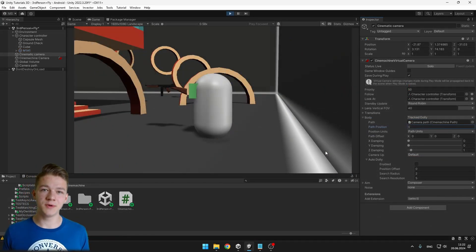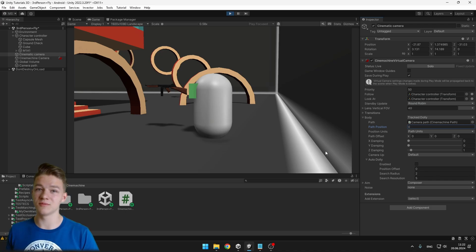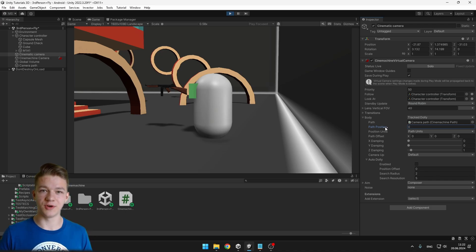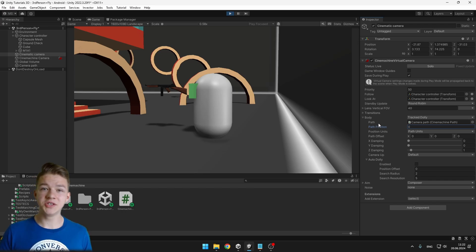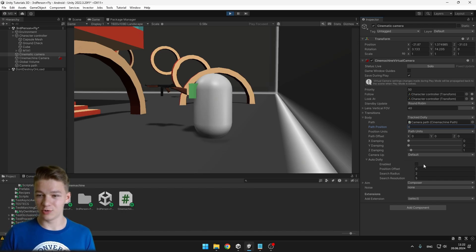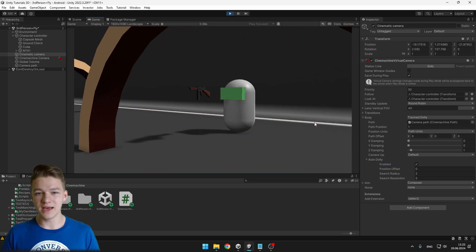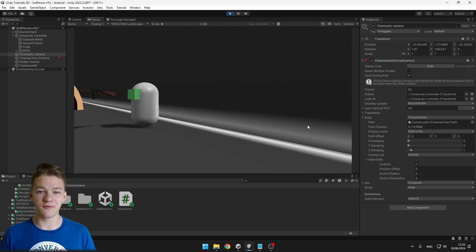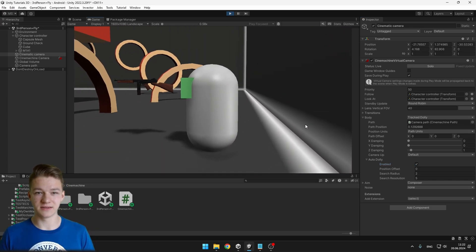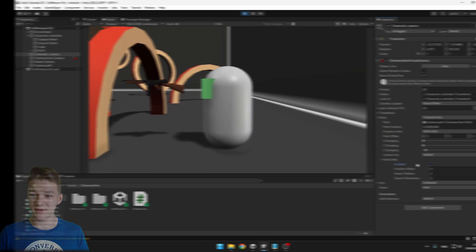As we play the game we can see nothing is happening — the camera is not moving — so either we could change the path position through a script or we can do it through the timeline. In the track dolly camera there is one more option, which is the auto dolly, and if we enable it, it will just be looking at the player and trying to follow it along the path we specified. But for now let's keep it disabled and get straight to the timeline.